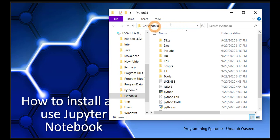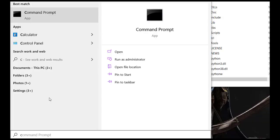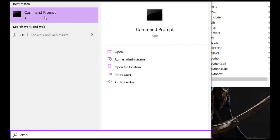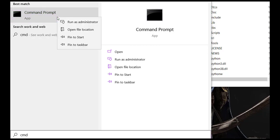So this is our path. Now let's open the command prompt. Open the Windows main menu and search for CMD. Make sure that when you open the command prompt, you open it as an administrator. Right-click it and run as administrator.